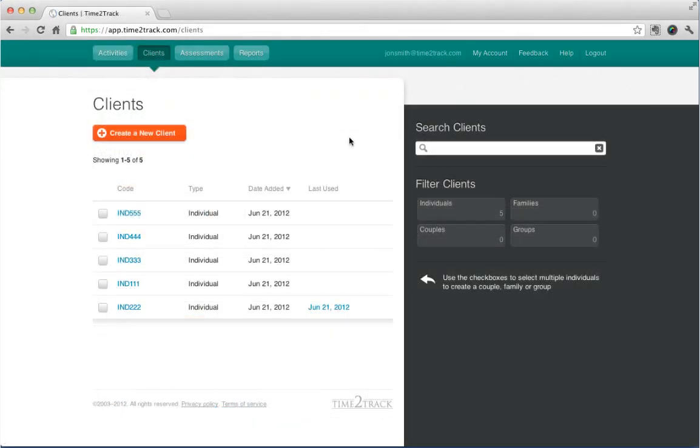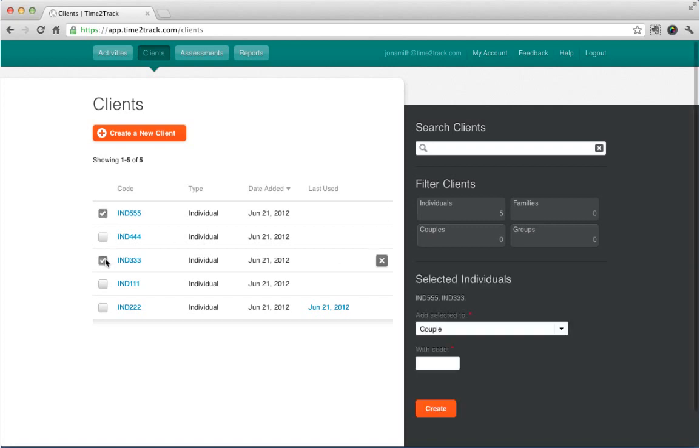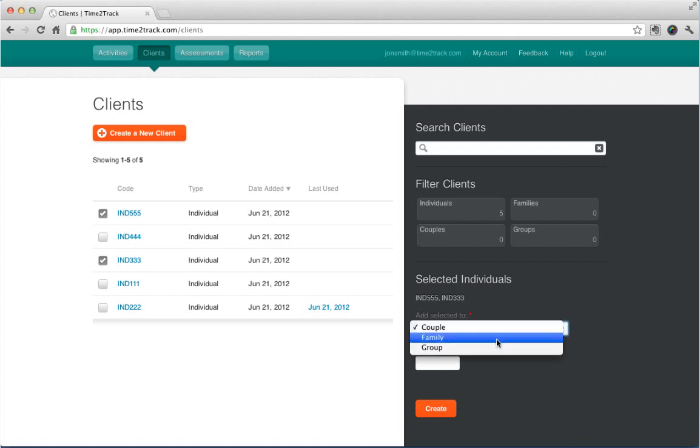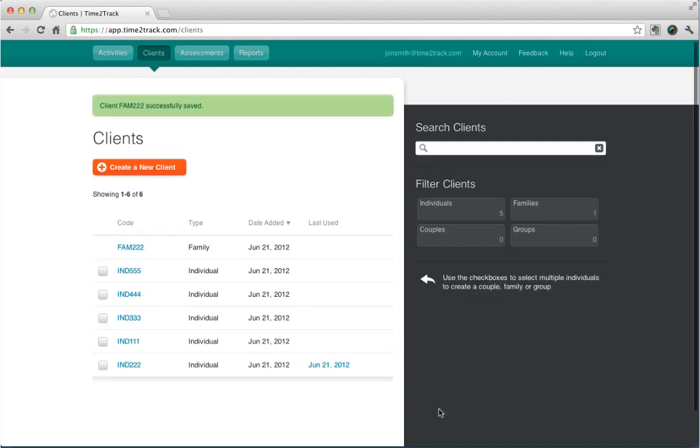The Clients section allows you to view a list of all of your clients. You can also add and edit clients here. I've added some more individual clients so you can see how this works. To create a couple, family, or group on the fly, you can select the individuals you'd like to add, which will cause some options to pop up in the right column. You can then choose to create a couple, family, or group containing these individuals.